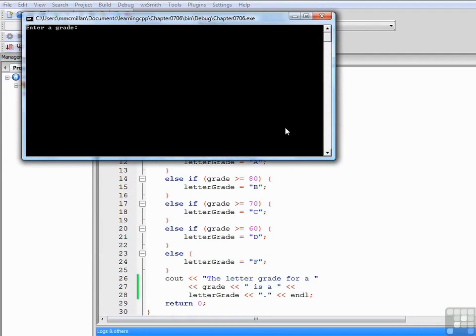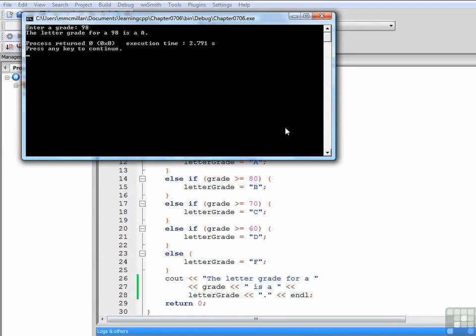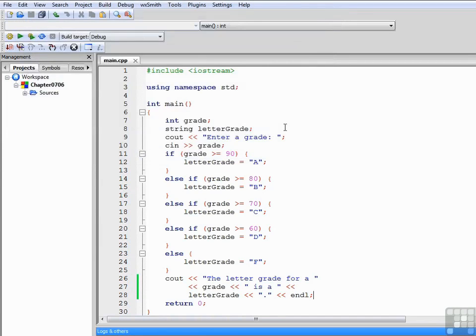Let's run it again with a little bit higher grade, 98. That's an A, that's correct.